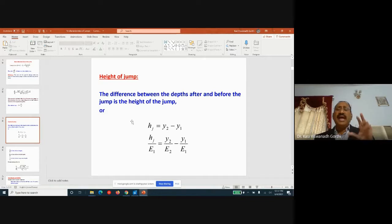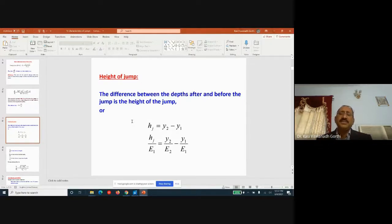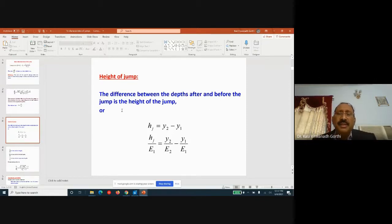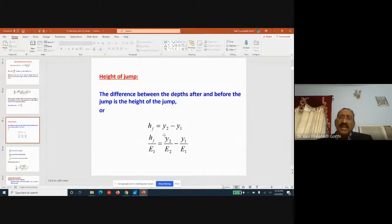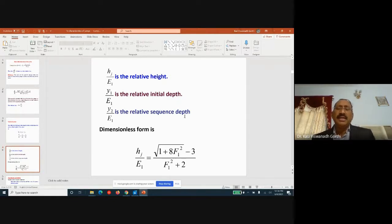The relative loss can be expressed as ΔE/E1 or equivalently 1 − E2/E1. The height of the jump, Hj = y2 − y1, is the difference between depths after and before the jump. To make this dimensionless, Hj/E1 = y2/E1 − y1/E1, where Hj/E1 is the relative height, y1/E1 is the relative initial depth, and y2/E1 is the relative sequent depth. In dimensionless form, Hj/E1 can also be expressed in terms of Fr1.